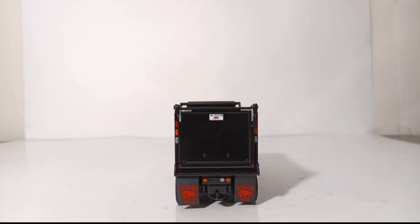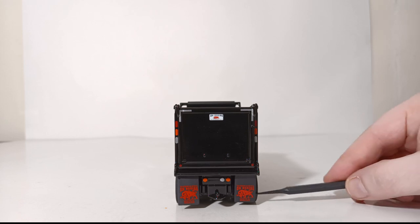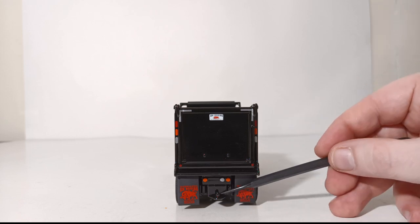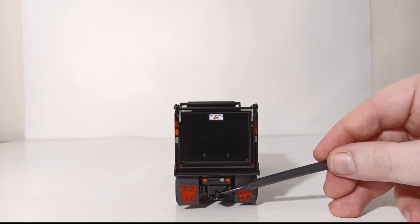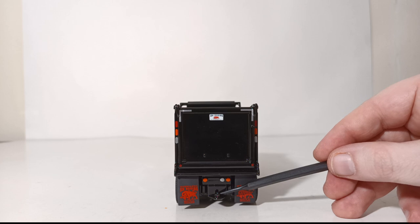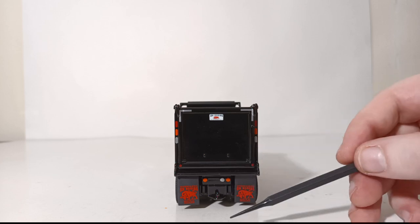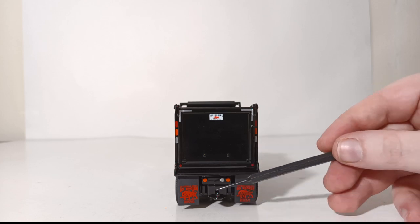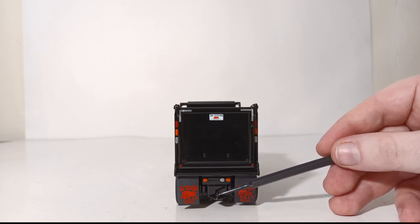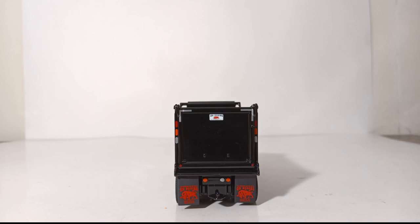You also have a standard hitch on the back, so if you do have a 1:50 scale tag trailer you can easily hook that up to the back of any of these dump bodies.